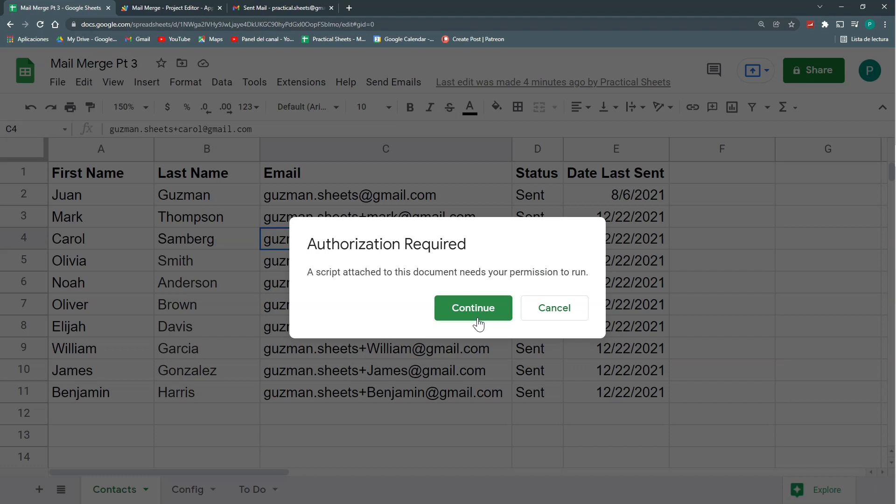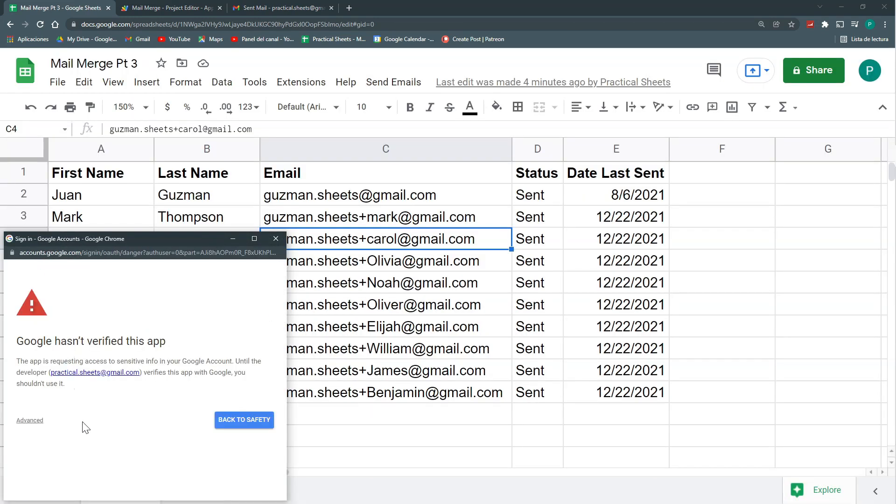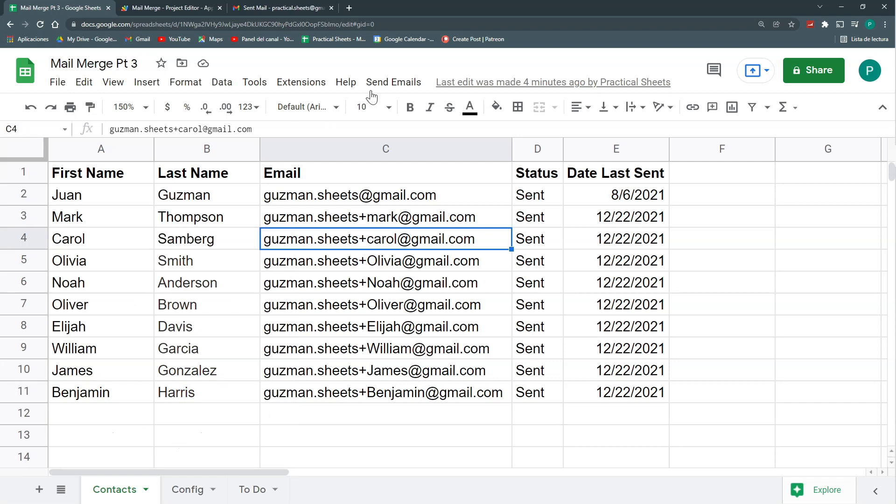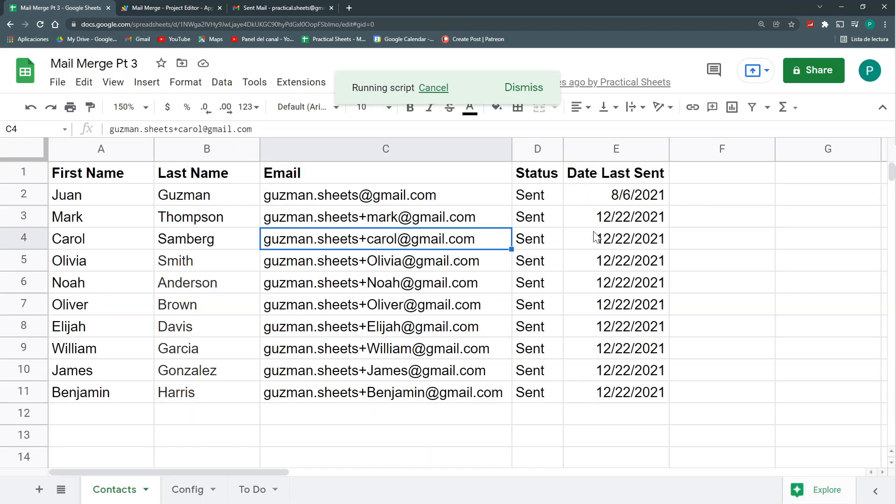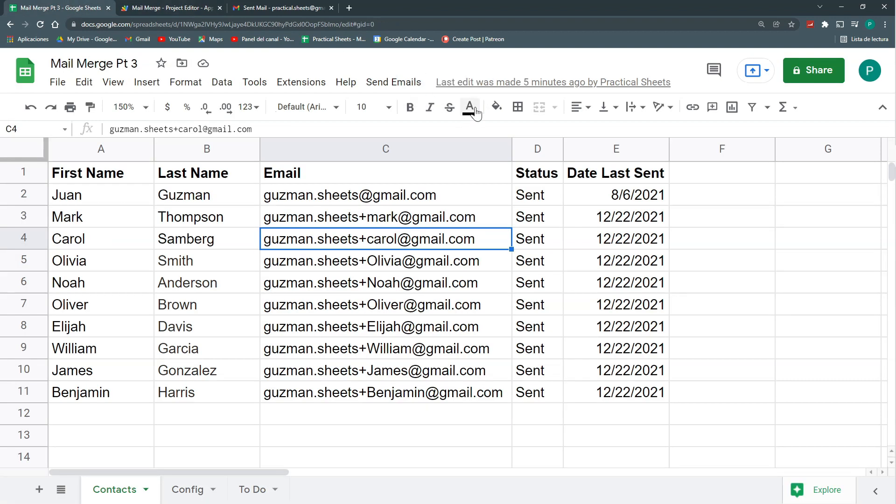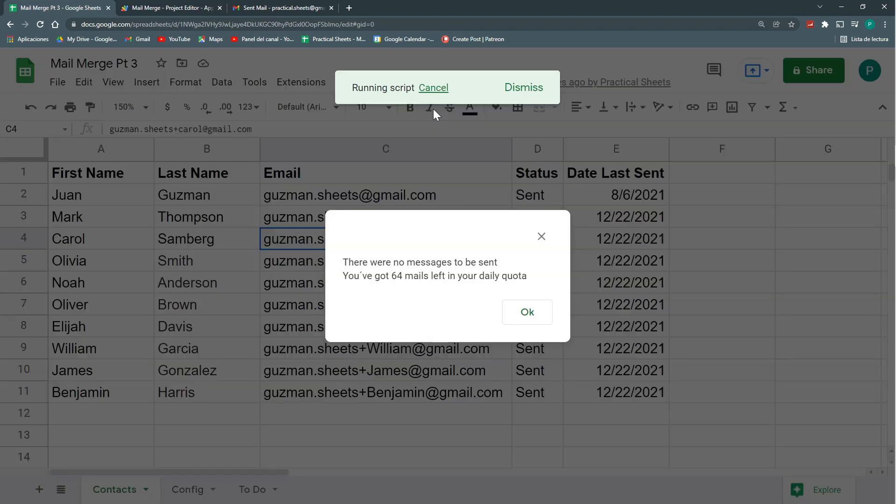So given that I used the mail app service that I haven't used before, I need to give some additional permissions. I'm going to run it again. And here it says you've got 64 mails left in your daily quota. I put this wrong, it's with another symbol, it's with the inverse, with this one. Let's save again and let's run again. Perfect. It looks much better. There were no messages left to be sent and you've got 64 mails left in your daily quota. That's it.